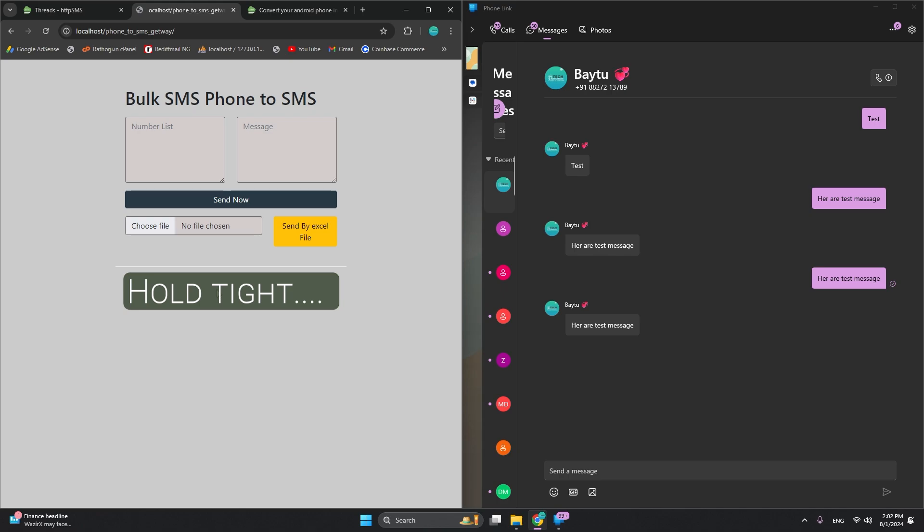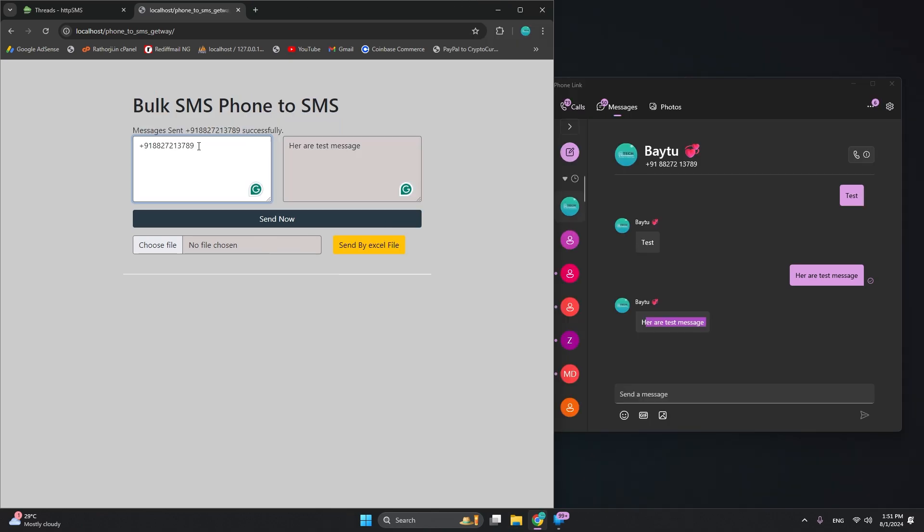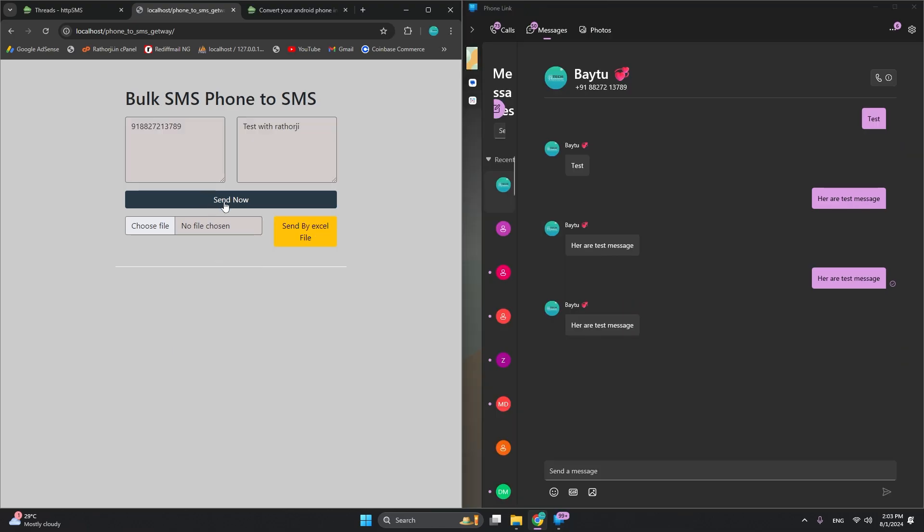Here you can type your number - any number like a United States number. I tested it, it's working very well. This is my number and here we can add a test with emojis. If you have multiple numbers you can add like this. Let me just copy and paste multiple times. Before I click send now, this is my phone link.